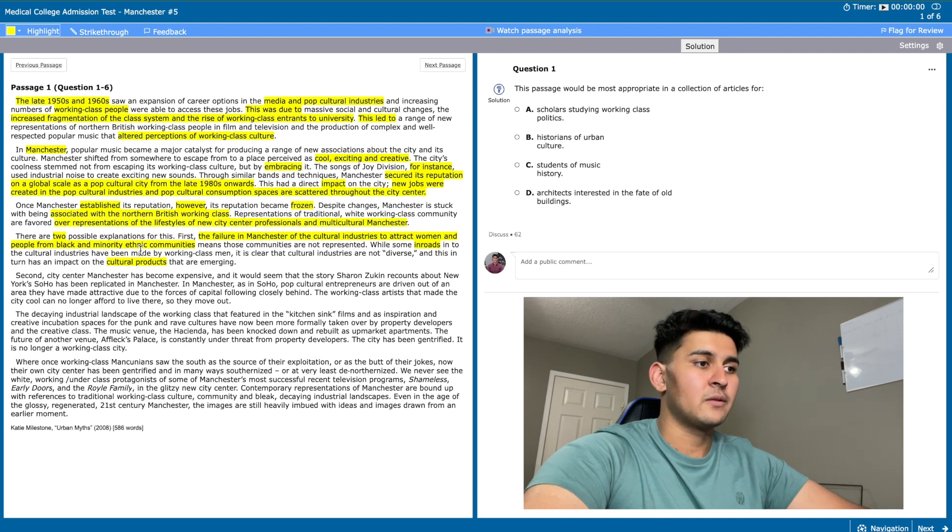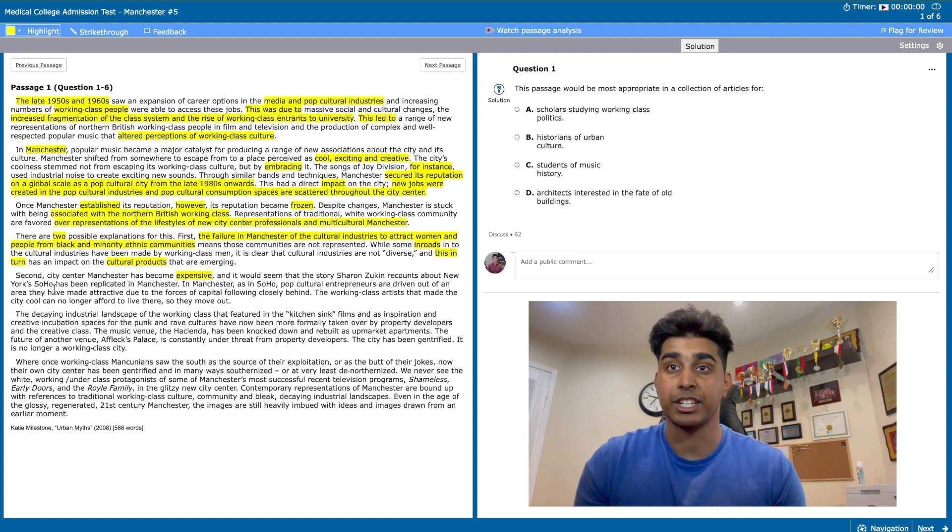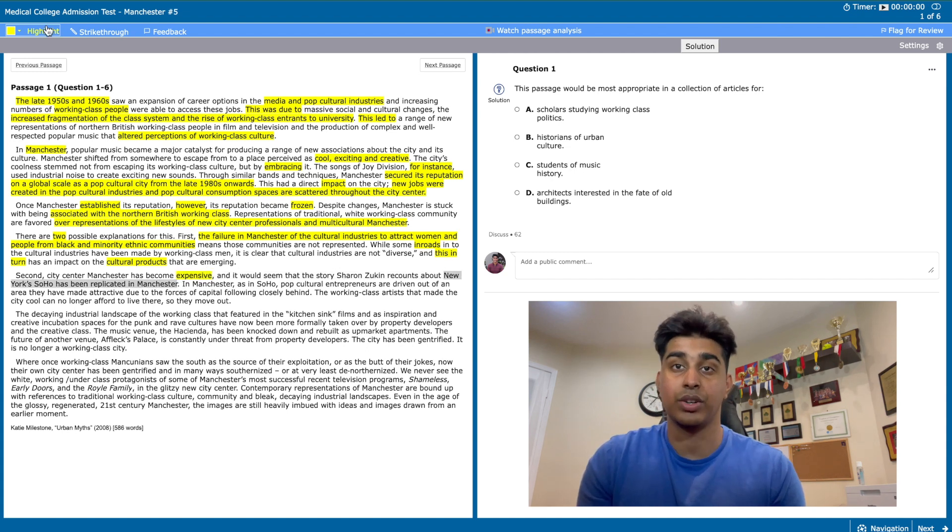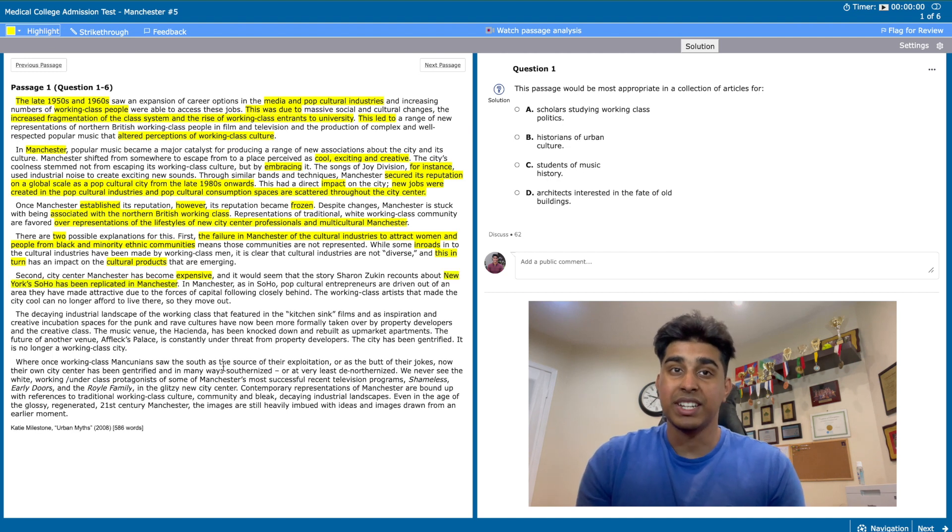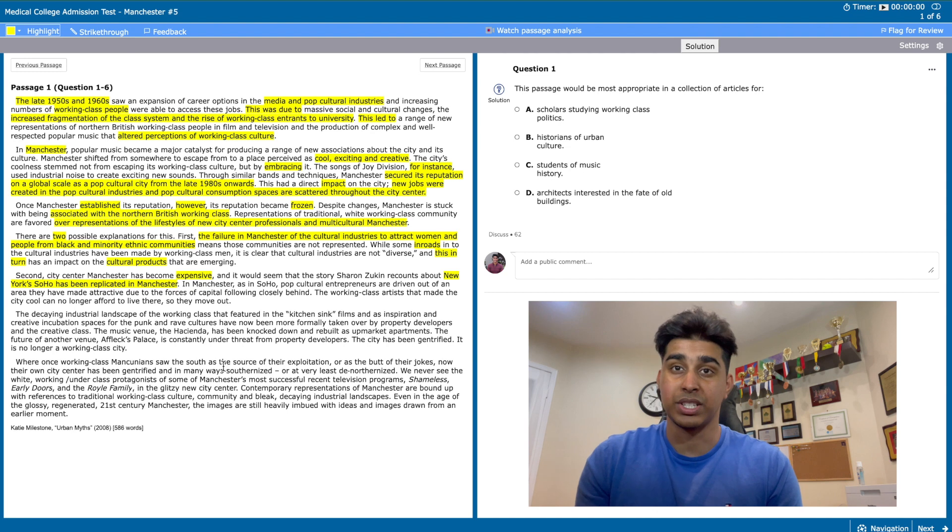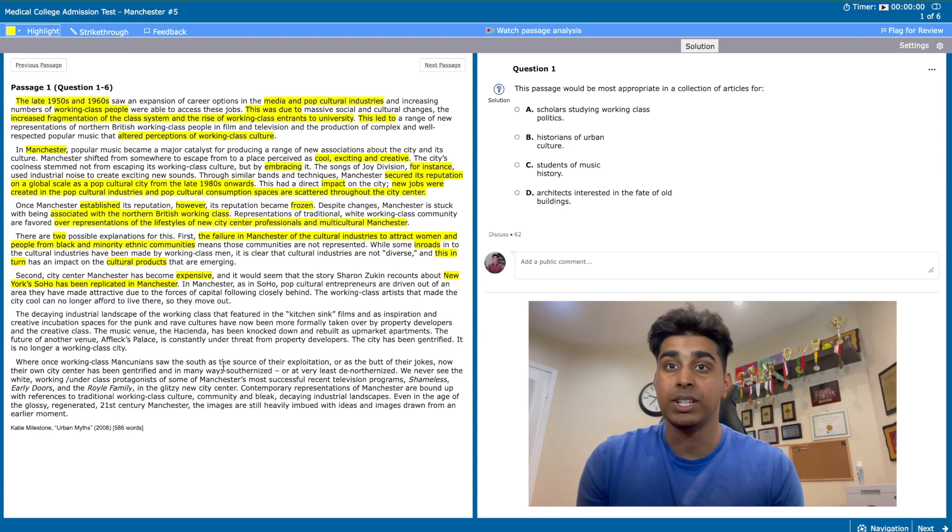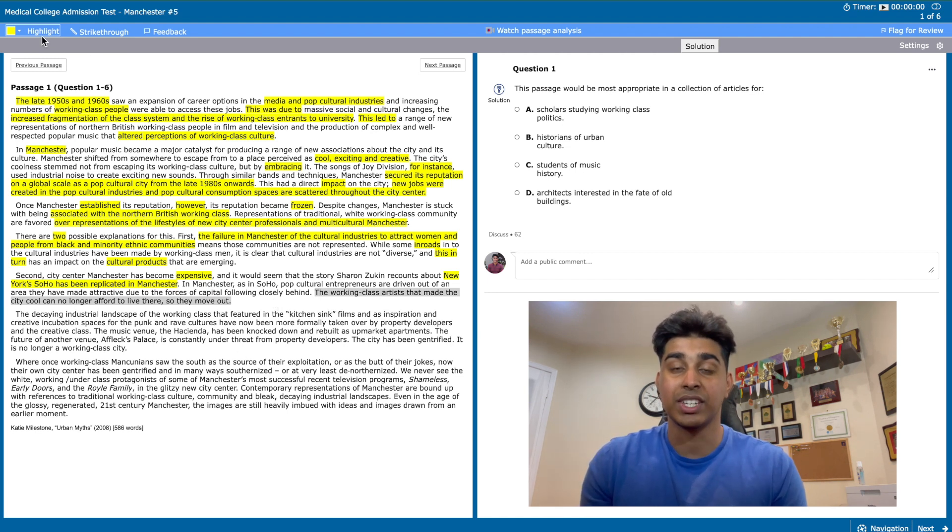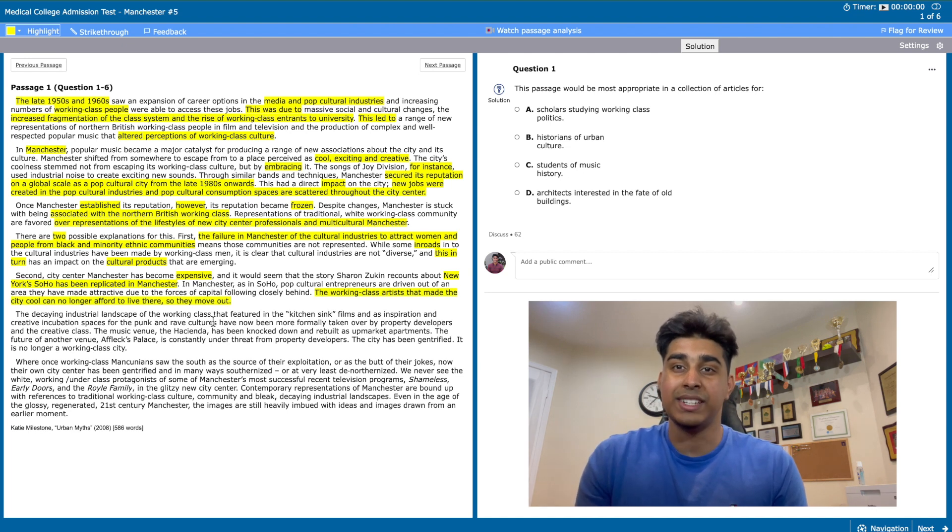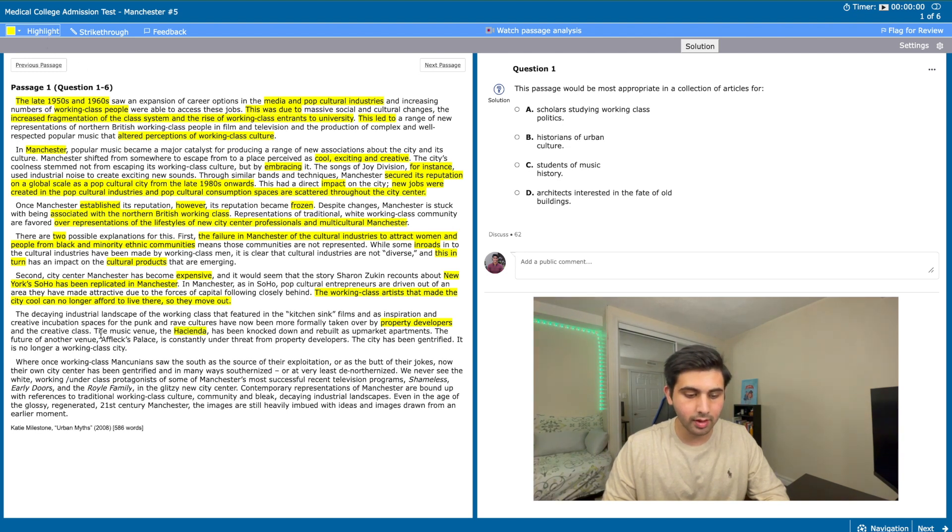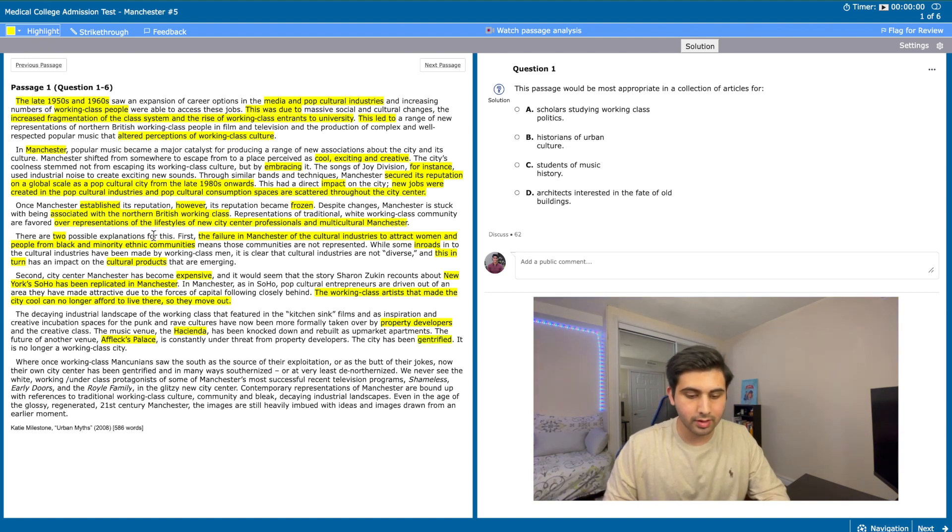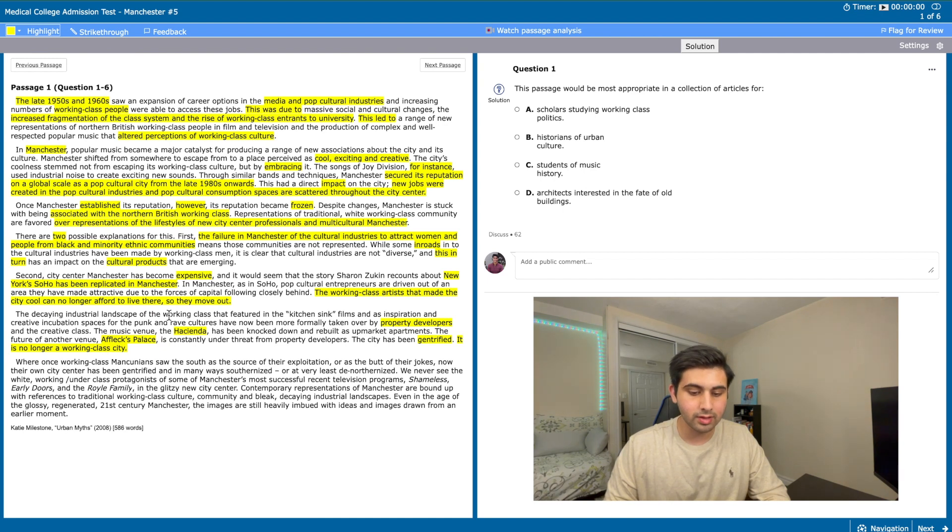The second explanation is that Manchester's city centre has become expensive and it's similar to what happened with a location in New York called Soho. The following sentence states in both locations pop cultural entrepreneurs are driven out of an area they made attractive due to the forces of capital following closely behind. This might seem a little confusing but thankfully the sentence after that makes it clear what the author's point is: the artists that gave Manchester its reputation can't live there so they leave. That sentence is really all we need to take from this paragraph. The sixth paragraph talks about how property developers have been taking down the important monuments that added to Manchester's cultural and creative landscape like the Hacienda and complex places. The original population of Manchester has now been pushed out by the gentrification process, which just means that the wealthy people are moving in. Since the original population is not there, that's why the author says Manchester is no longer a working class city.